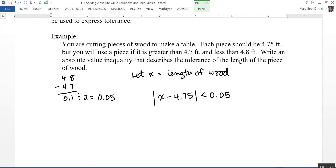In this section we covered absolute value equations and inequalities. Remember that for absolute value equations you write two possibilities — positive and negative. Also remember that absolute value inequalities are rewritten as compound inequalities, either as an AND inequality or an OR inequality.